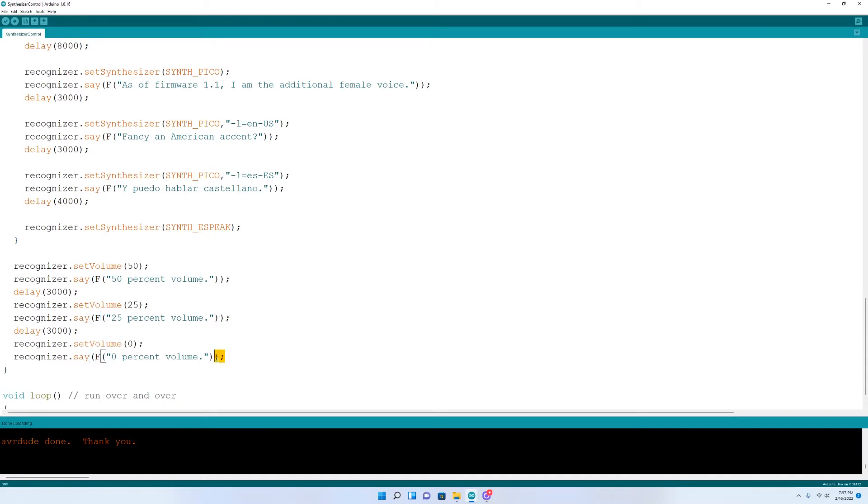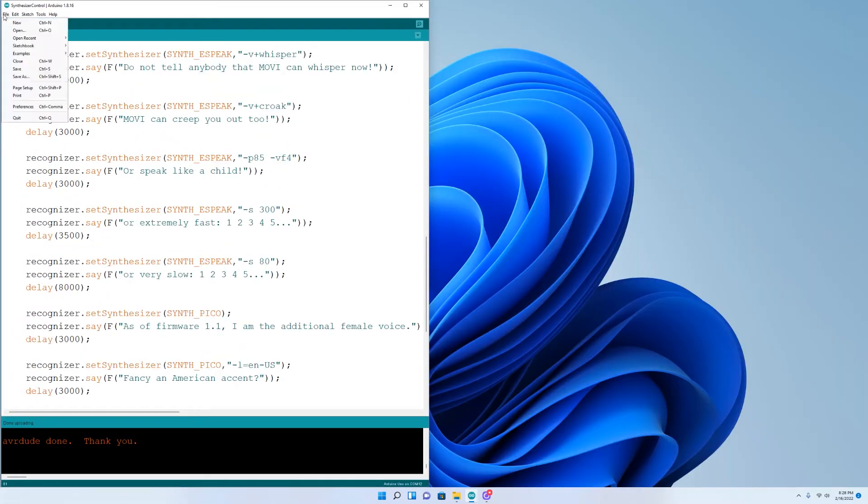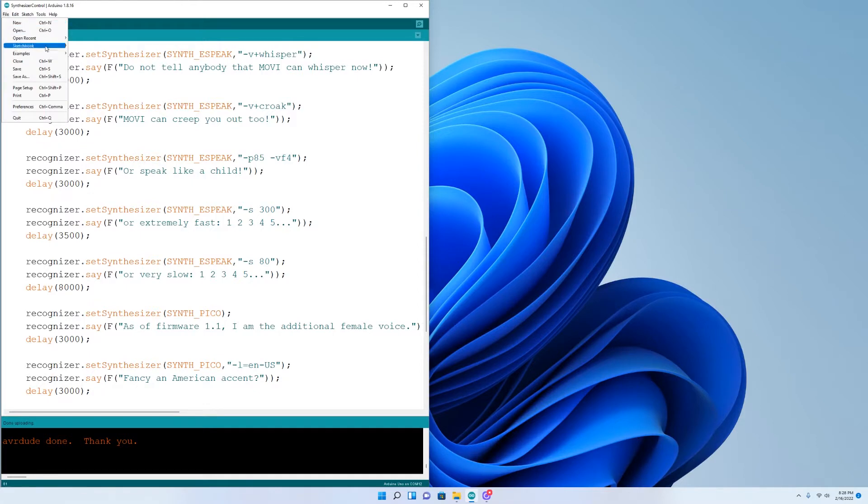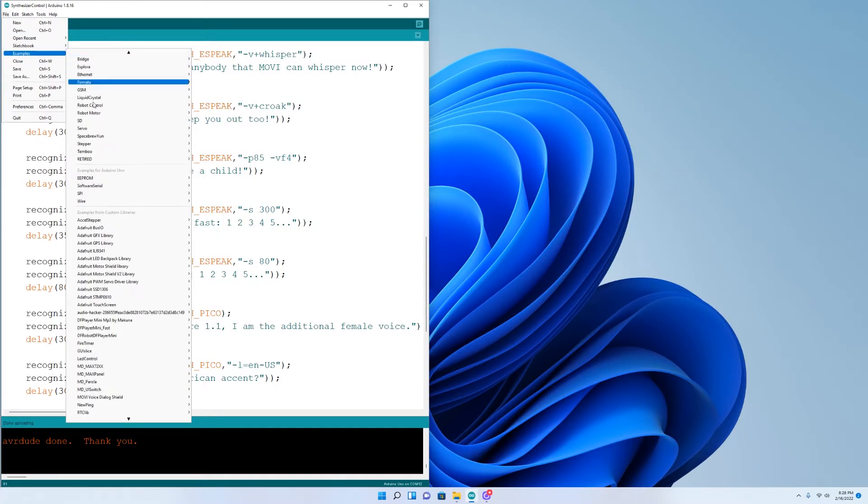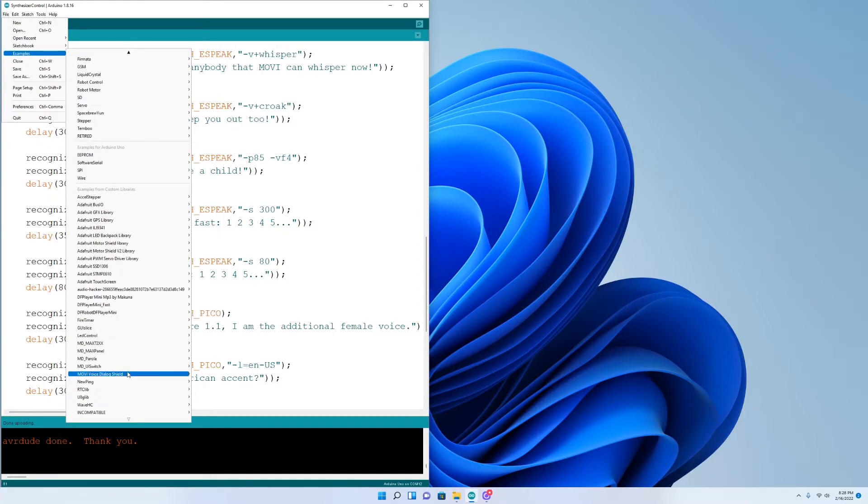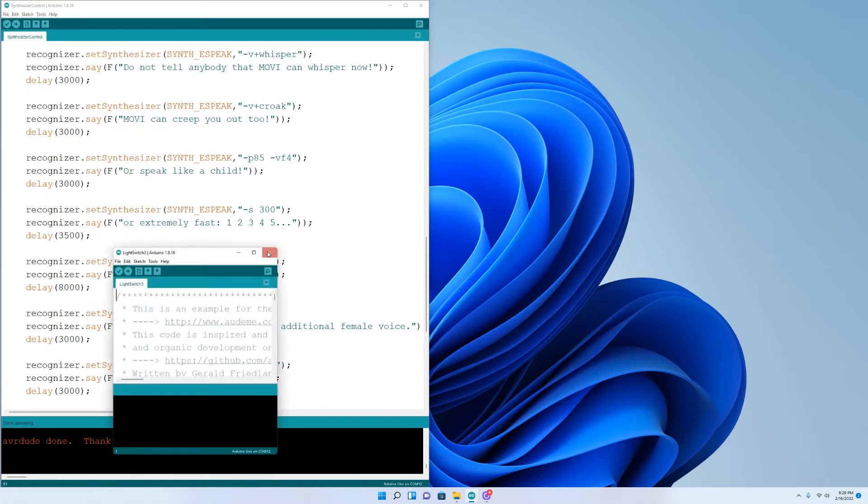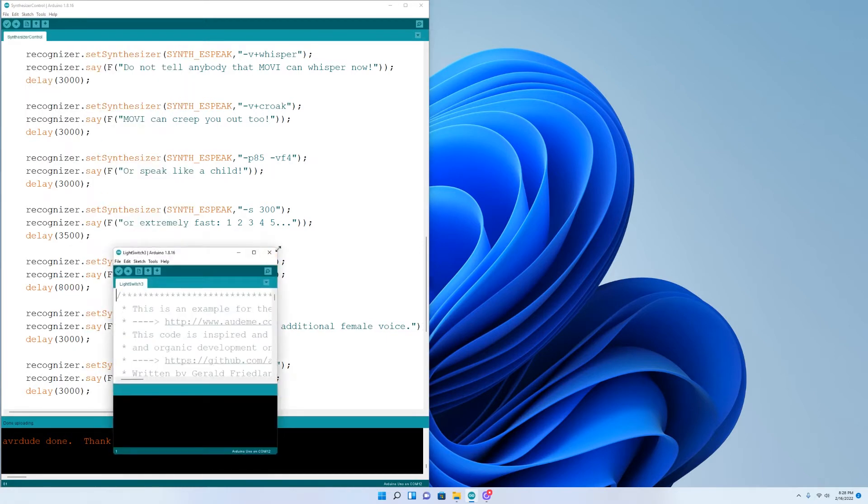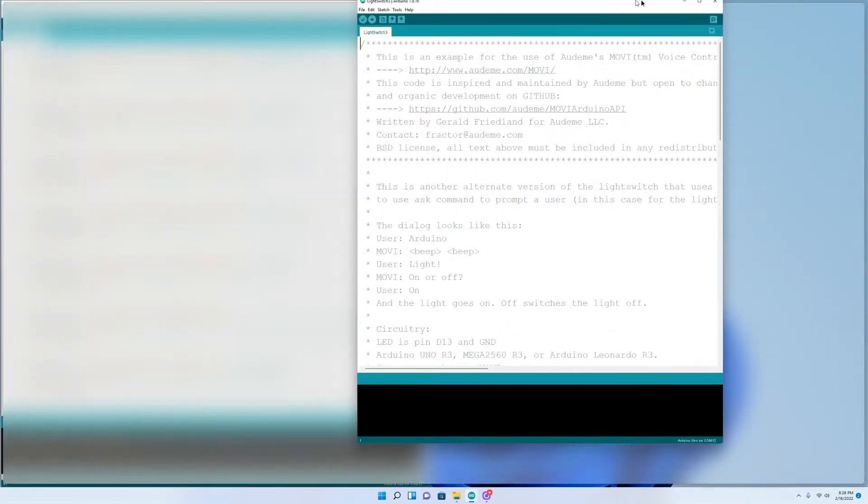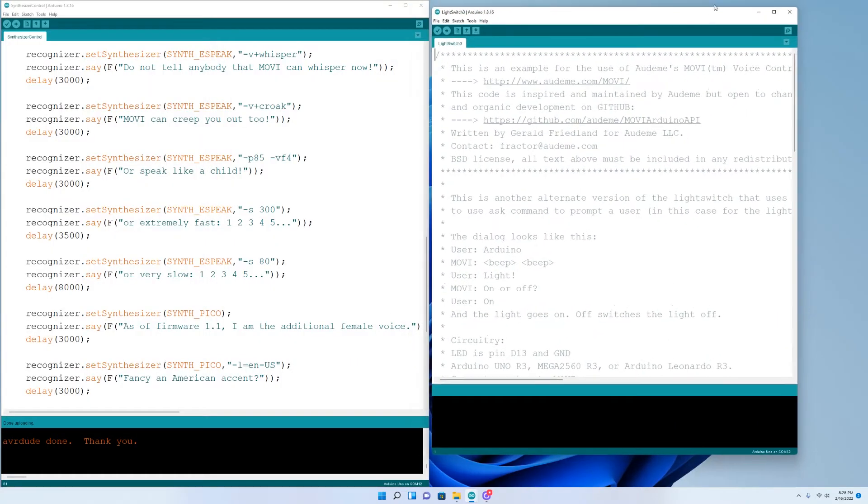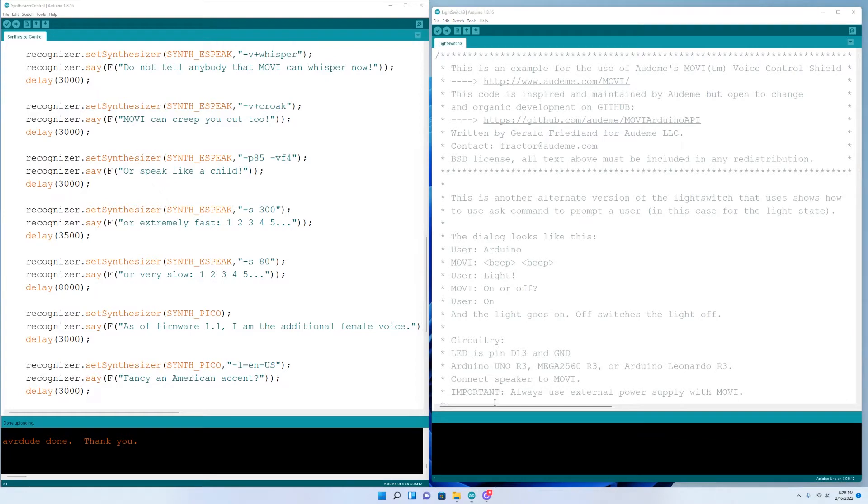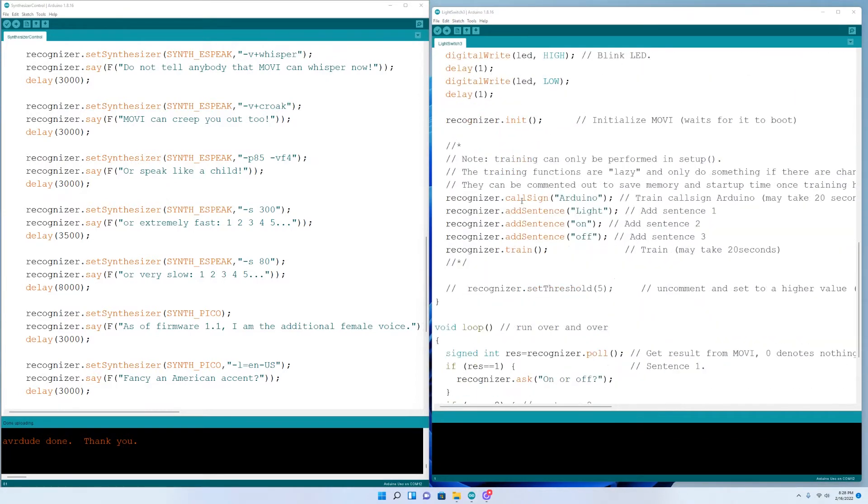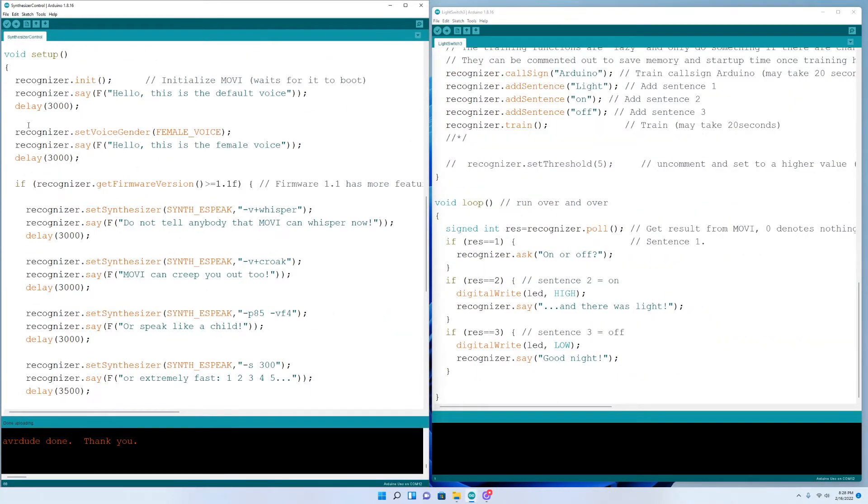Now let's go ahead and add some of these voices to the example code we used in the first video. Now with the synthesizer control code open, I'm going to go ahead and open another example code called Light Switch 3. That's the one we used previously. I'm just going to put them side by side and pick whatever voice I want to transfer from synthesizer control over to the Light Switch 3. In this video, you're going to see how user friendly and beginner friendly all this really is. And everything I'm doing here can be done by anybody.